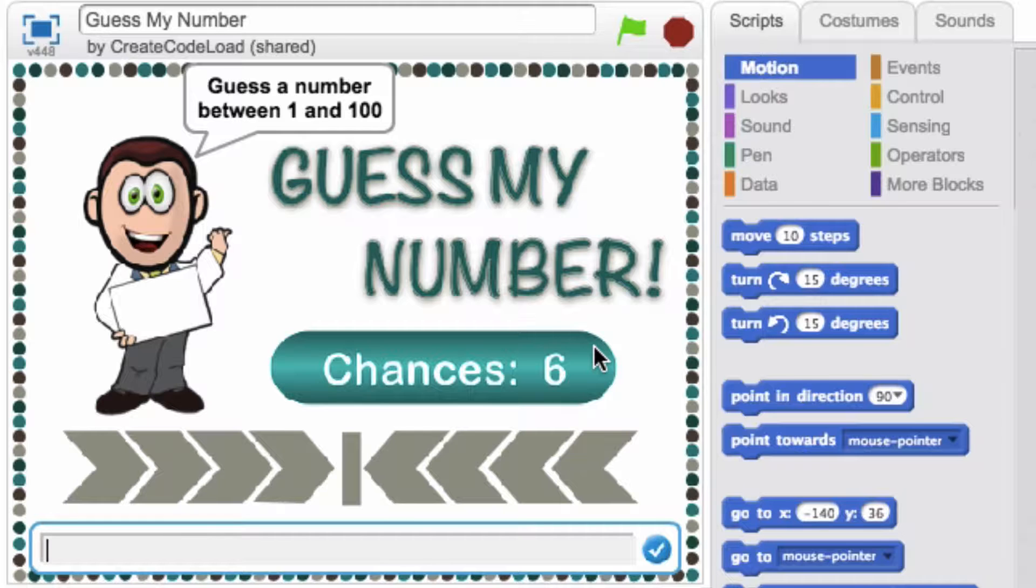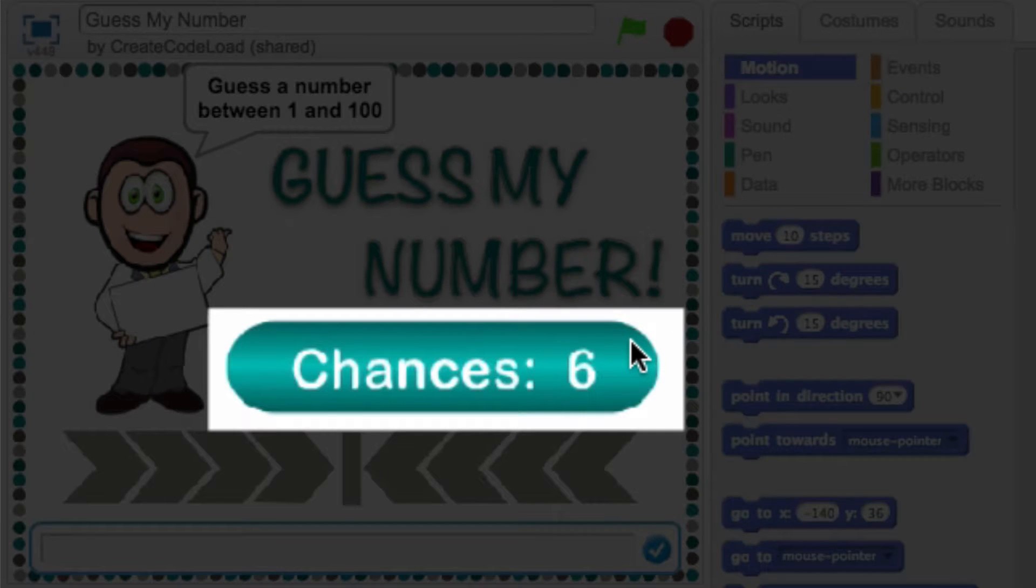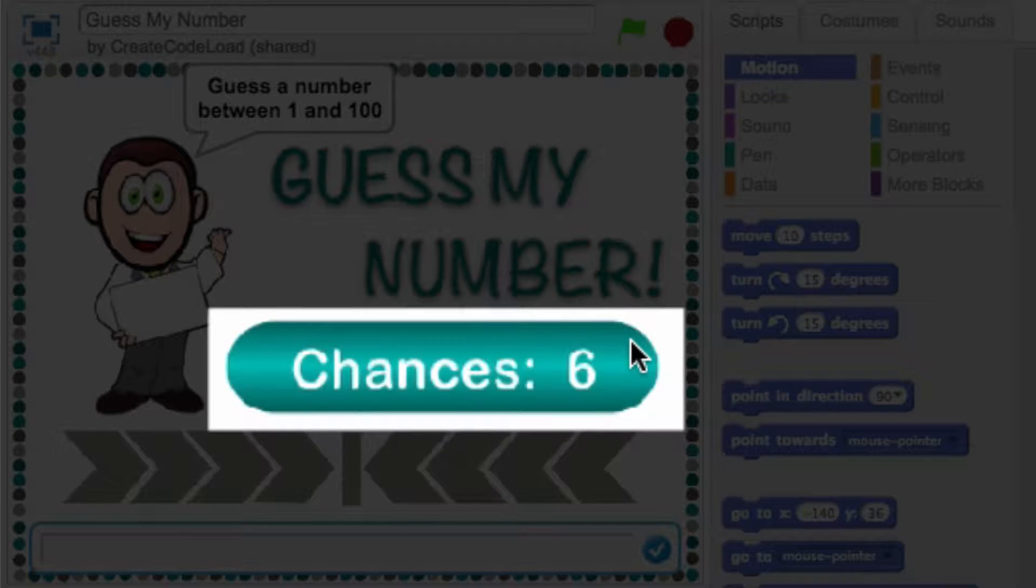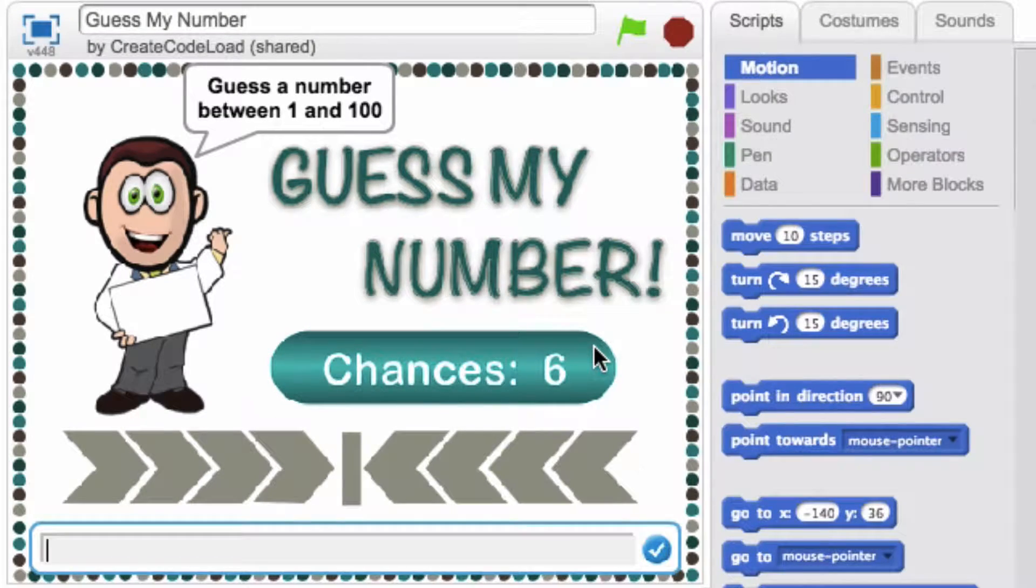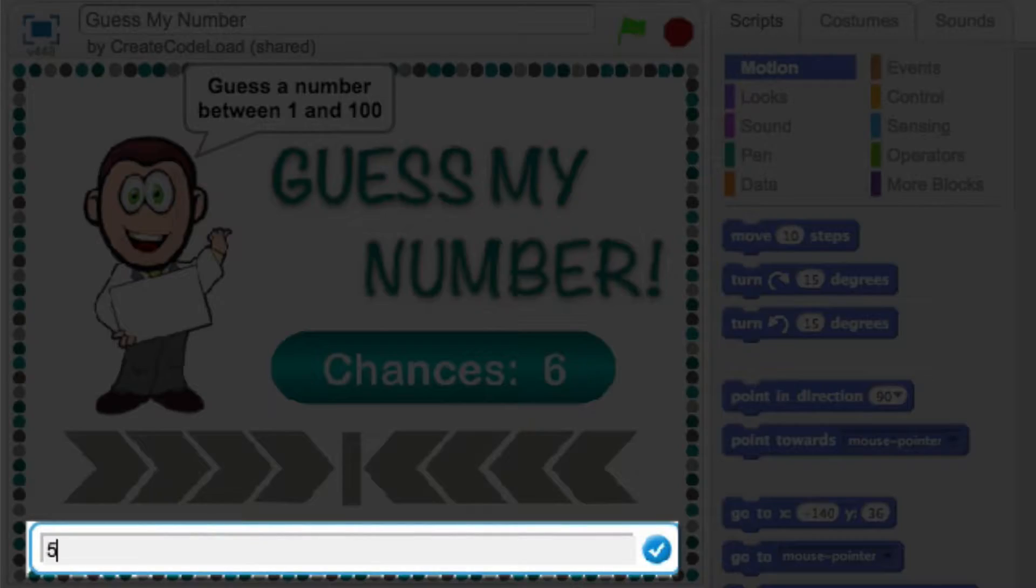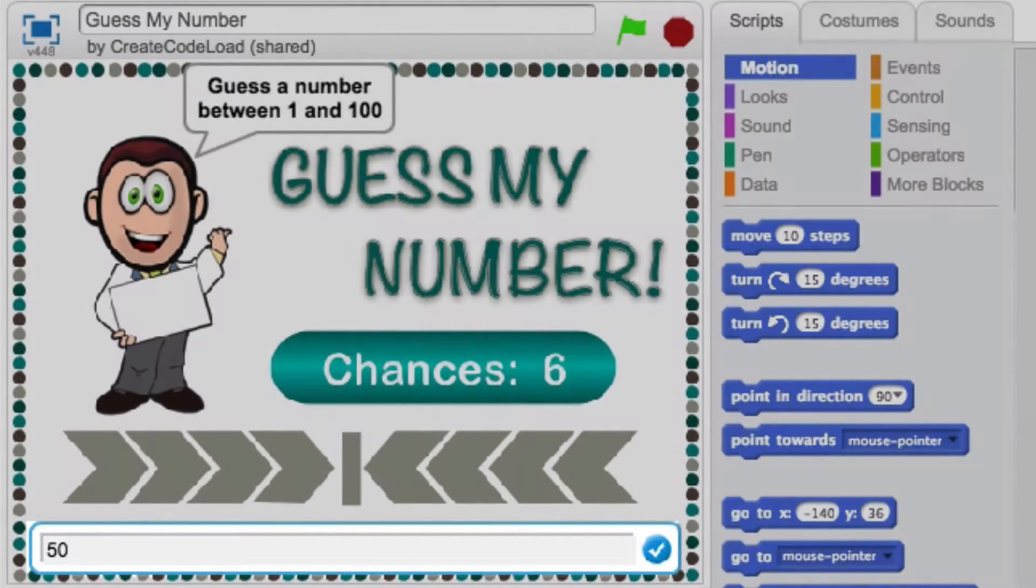Before I enter my first guess, I just want to point out that I have six chances to guess the number and you will see this number decreasing each time my guess is incorrect. I'm ready for my first guess, I'm going to enter the number 50 since it's right in the middle.